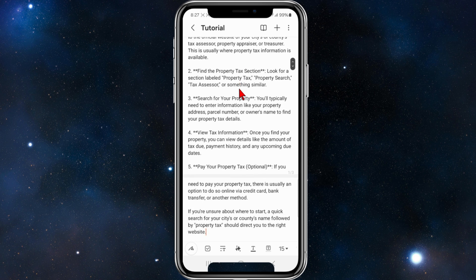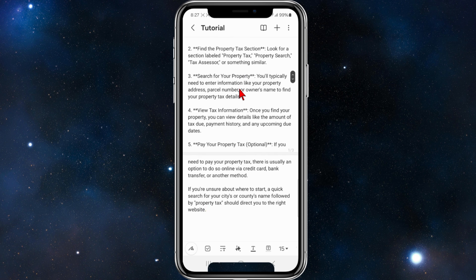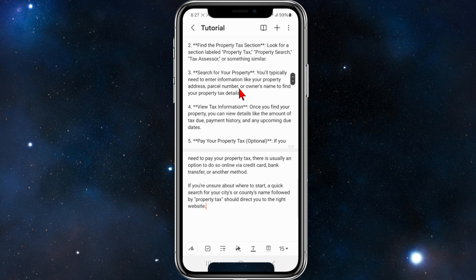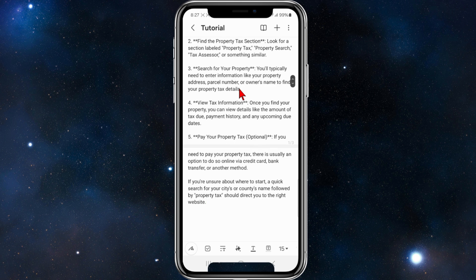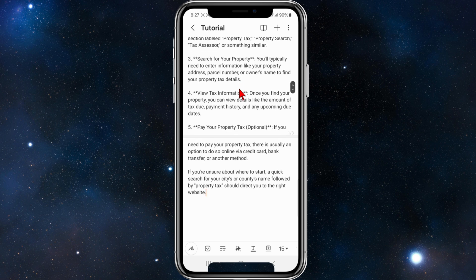The second step is to find the property tax section. Look for a section labeled 'property tax,' 'property search,' 'tax assessor,' or something similar. Then you want to search for your property — you'll typically need to enter information like the property address, parcel number, or owner's name to find your property tax details.